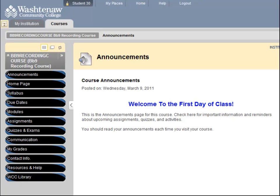Usually there is a button that says Assignments, but if you don't have this button, check the syllabus or ask your instructor.